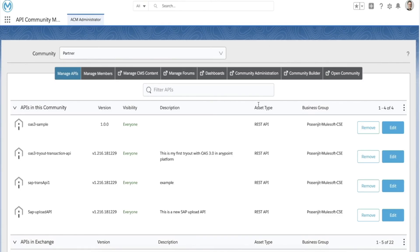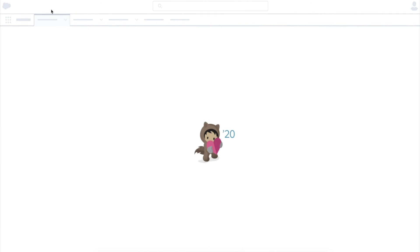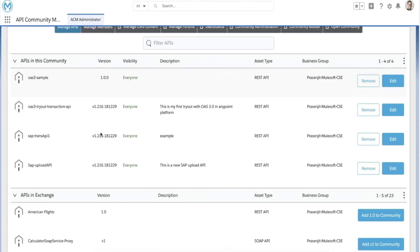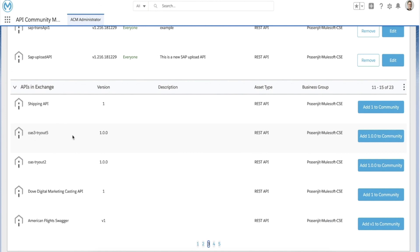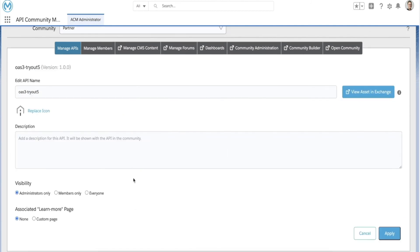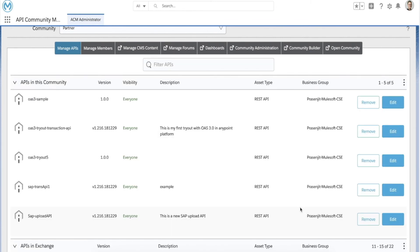You can also import this specification in Anypoint Community Manager and publish this OAS 3 specification there as well. Once you add this to the community, you can change the permission from administrative only to everyone, apply these changes, and then this specification will be available in the API community.